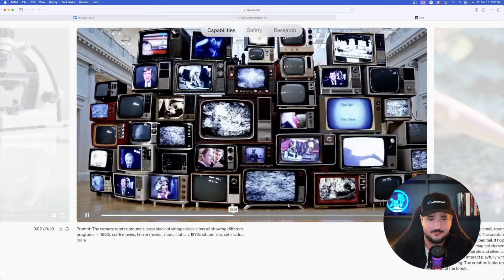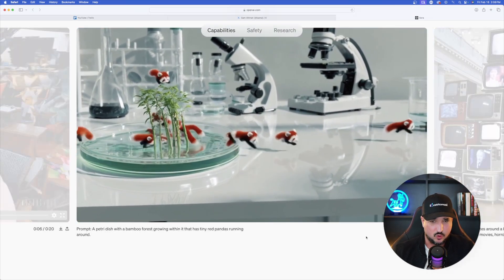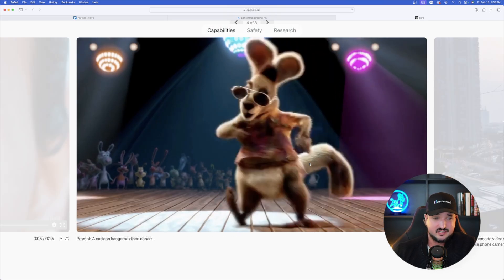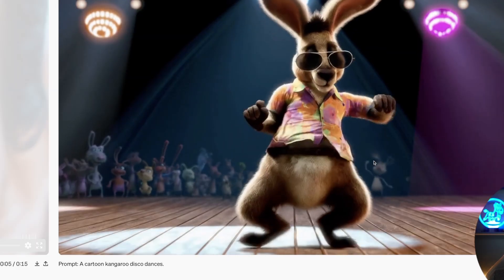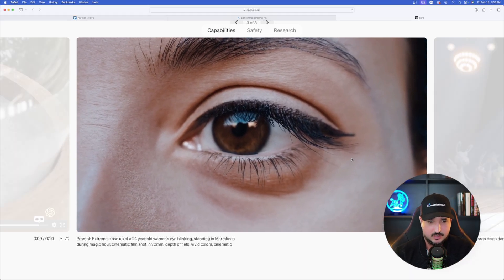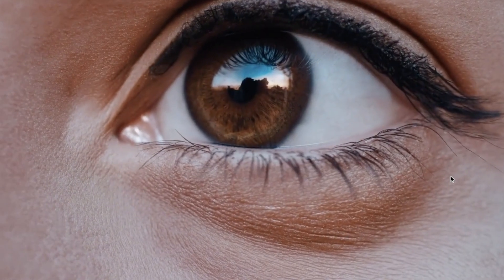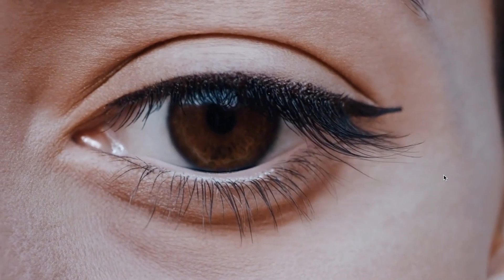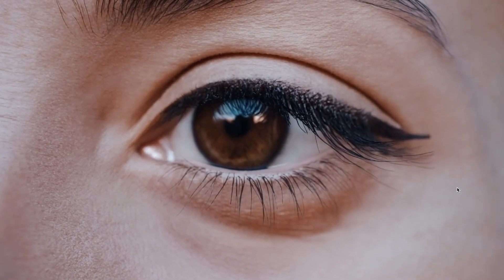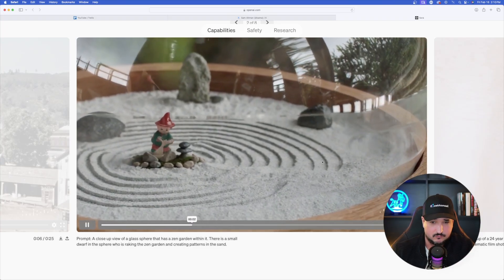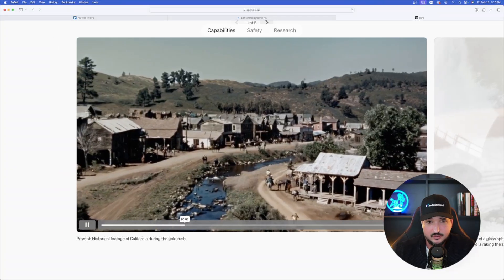Again, a very short prompt yet the level of detail and realism is just fascinating. Here's another cartoon-looking one — a simple five-word prompt: 'a cartoon kangaroo disco dances.' Another highly impressive example: a close-up of a 24-year-old woman's blinking eye. The amount of detail in the close-up — you can see the pores in her skin, her pupil, and even count her eyelashes. To make something this good with a simple prompt is going to be incredibly impressive.